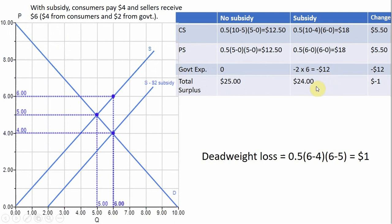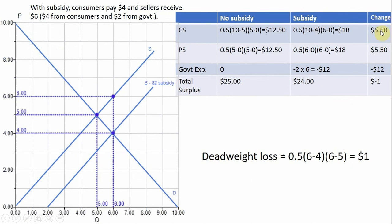If we add up the total surplus now in the market, it is $24. In the change column: consumers benefit by the subsidy (+$5.50), producers benefit by the subsidy (+$5.50), but the loss to the government ($12) exceeds the benefits to consumers and producers. So overall, there is a deadweight loss. The shrinkage in total surplus goes from $25 to $24, a loss of $1. Adding up the change column: $5.50 + $5.50 − $12 = −$1.